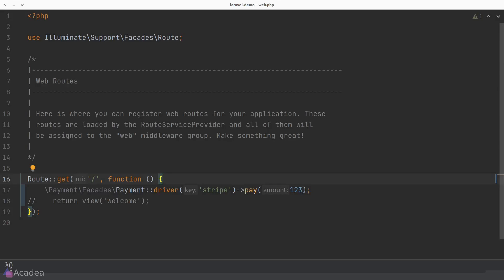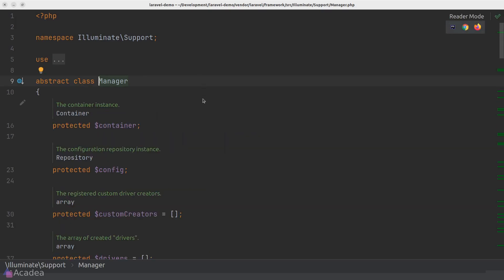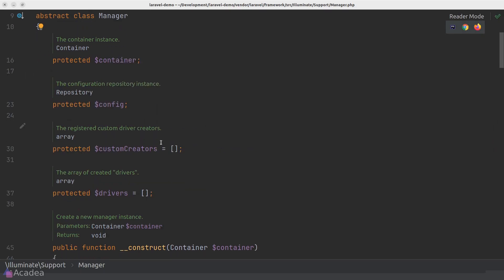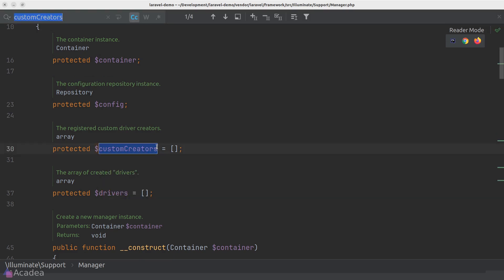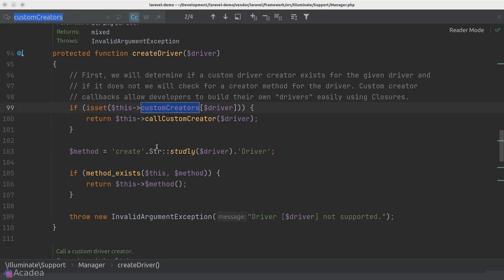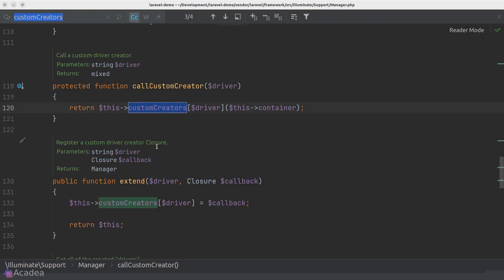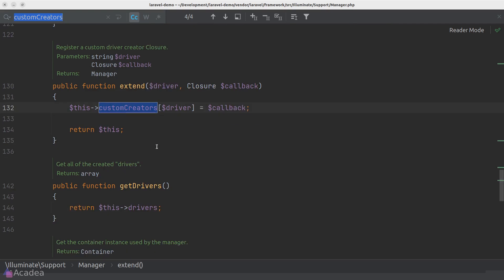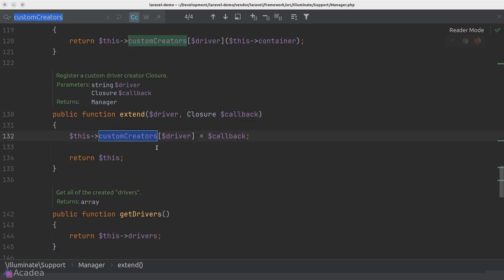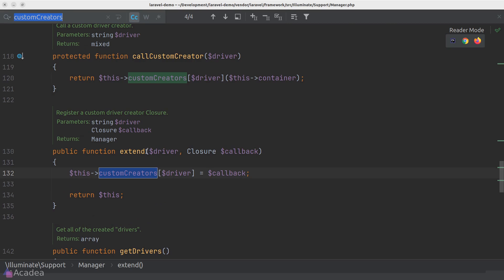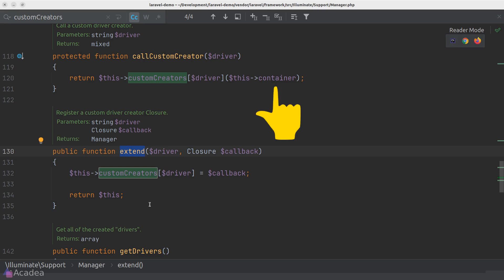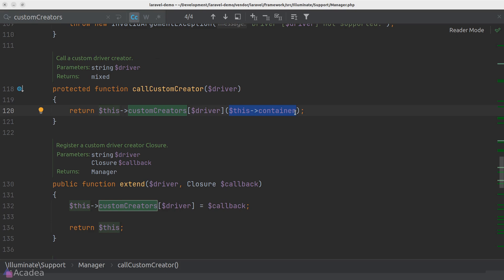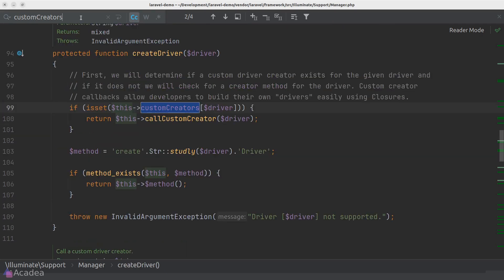Let's go back to our manager class. And if we look at the usage of the custom creators array that we talked about earlier, the only place that we would add a new item to this array is within the extend method of the manager class. And as you can see, the array items inside the custom creators are callbacks or closures. And the callbacks will accept one argument, which is the container instance. In other words, our app instance. And the registered driver creator will be called inside the createDriver function if the driver exists. And now let me show you a quick example on how to use the extend function.